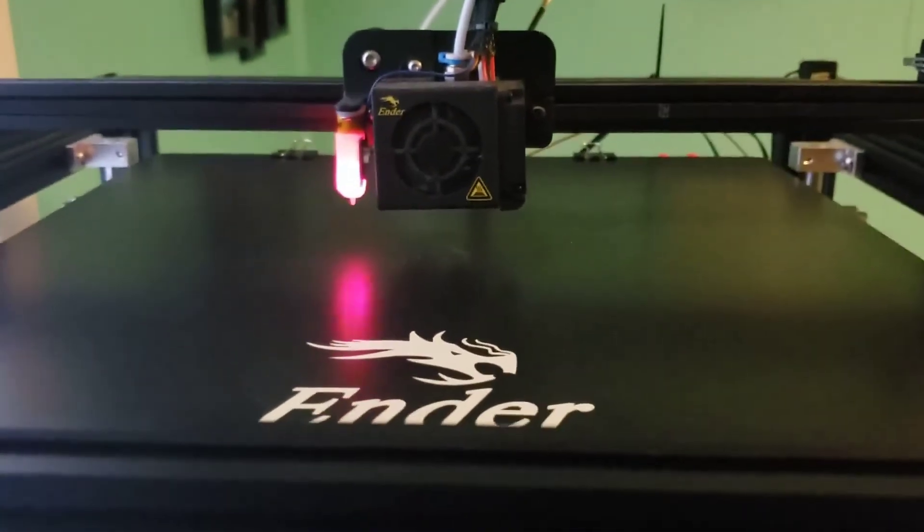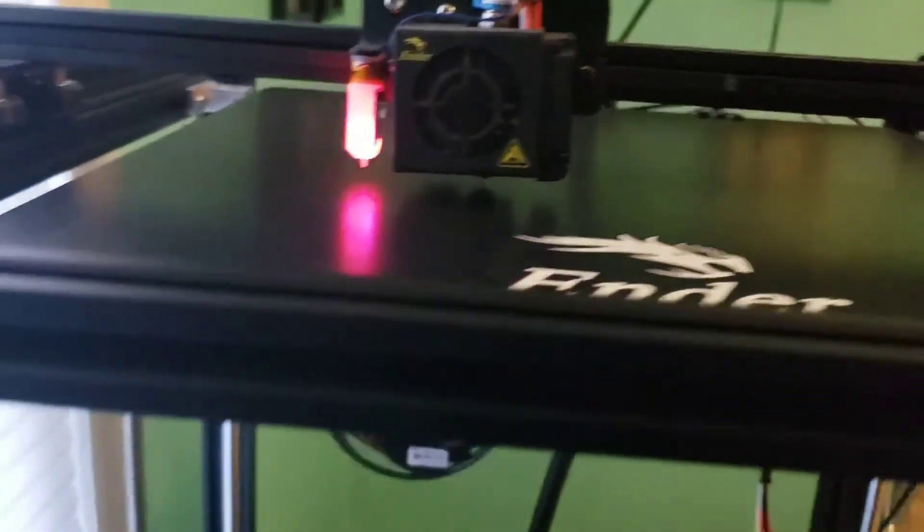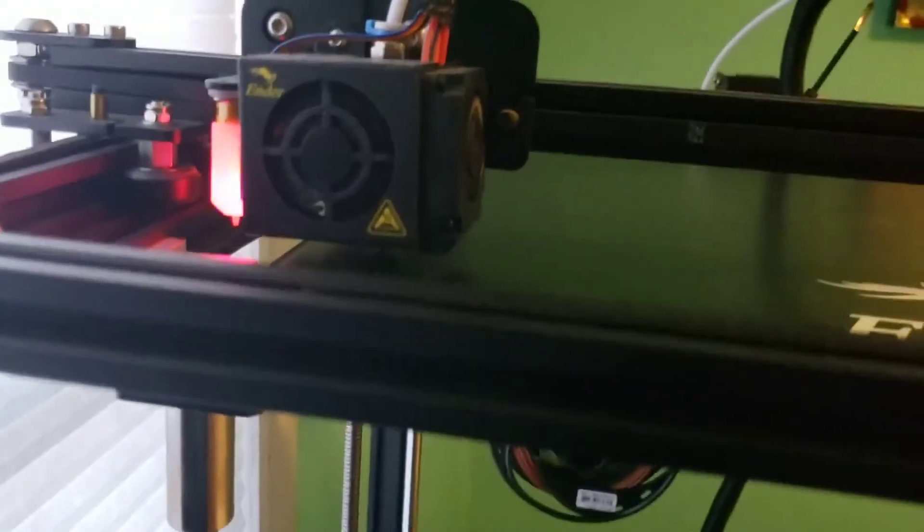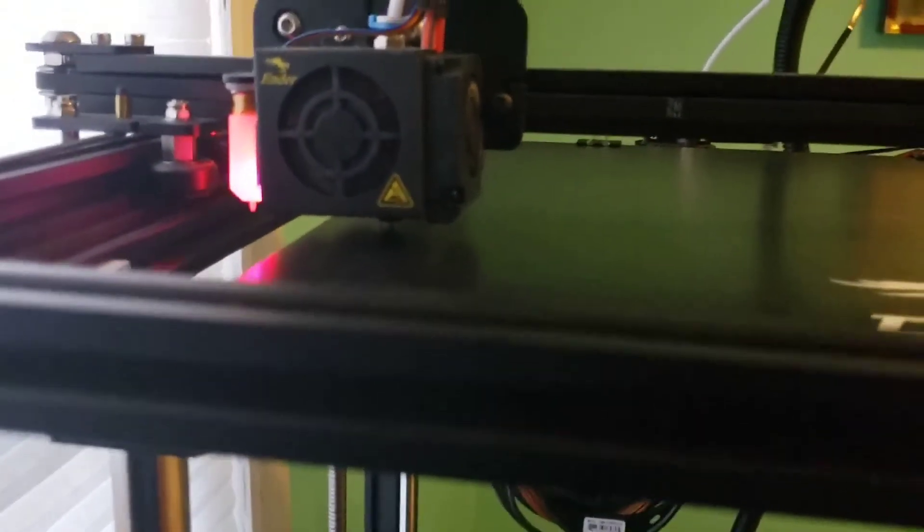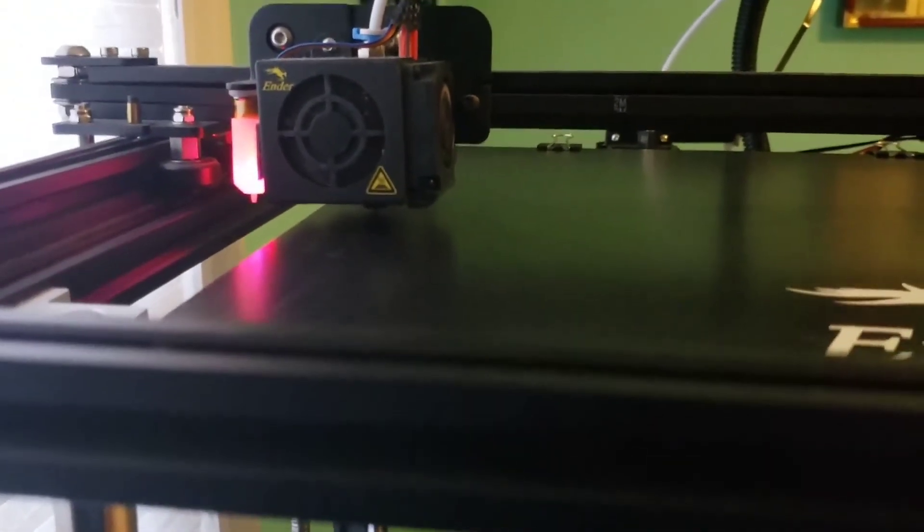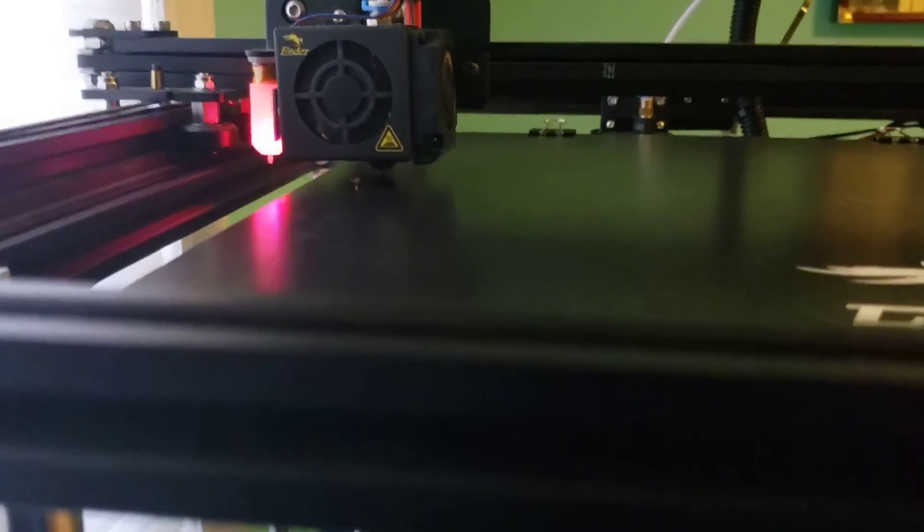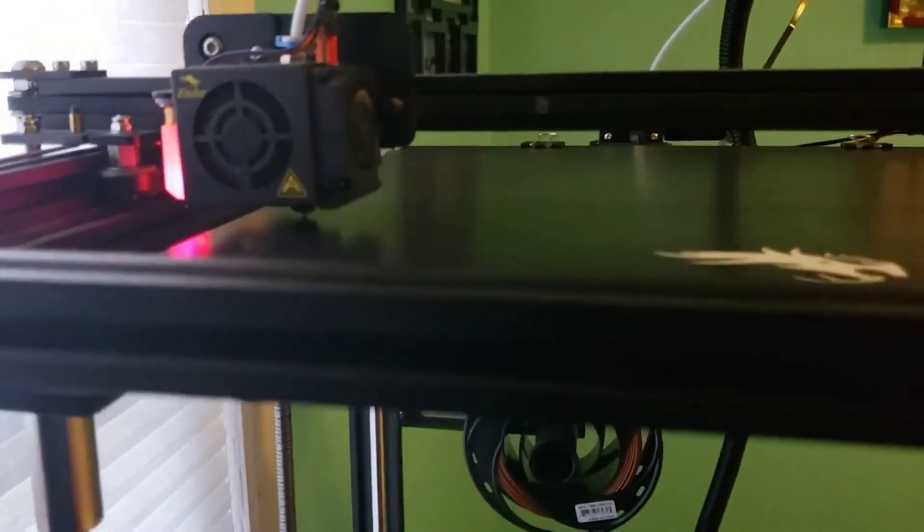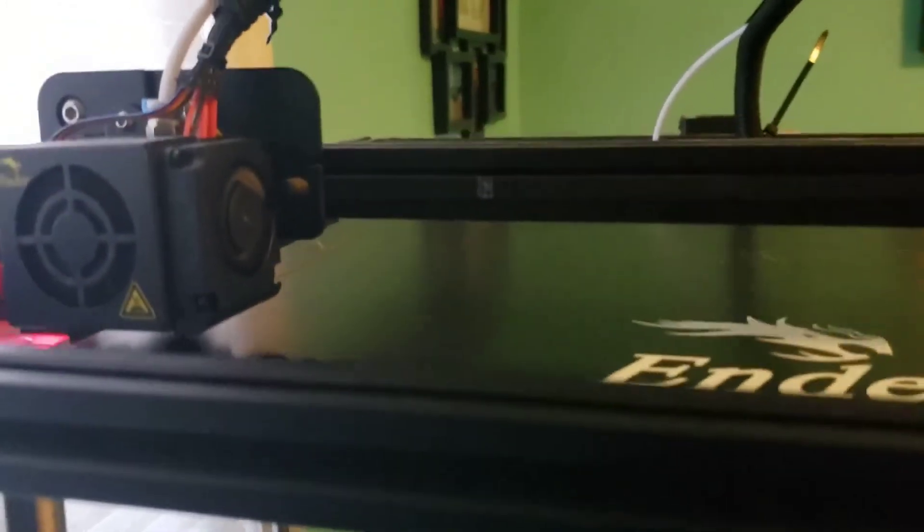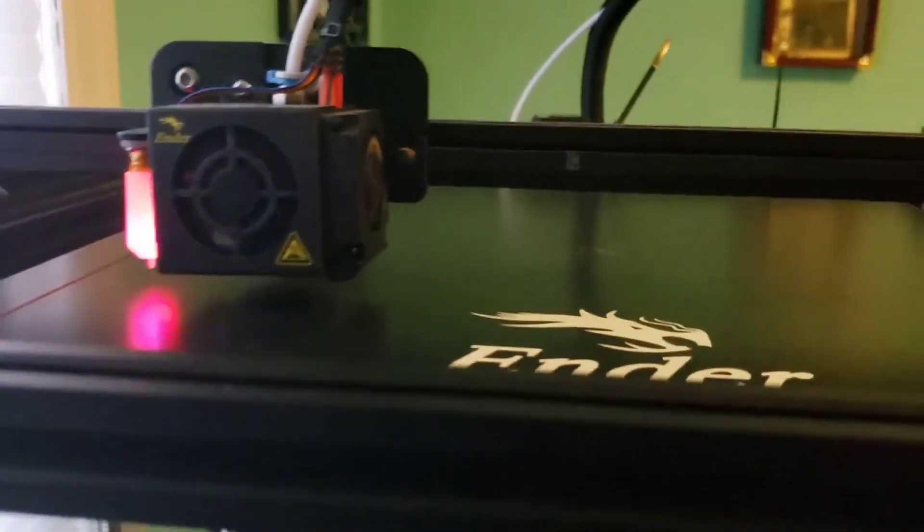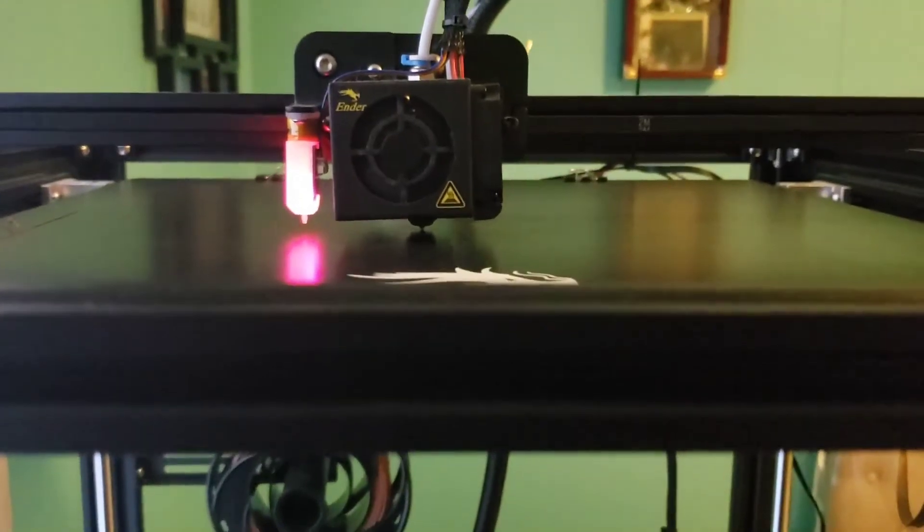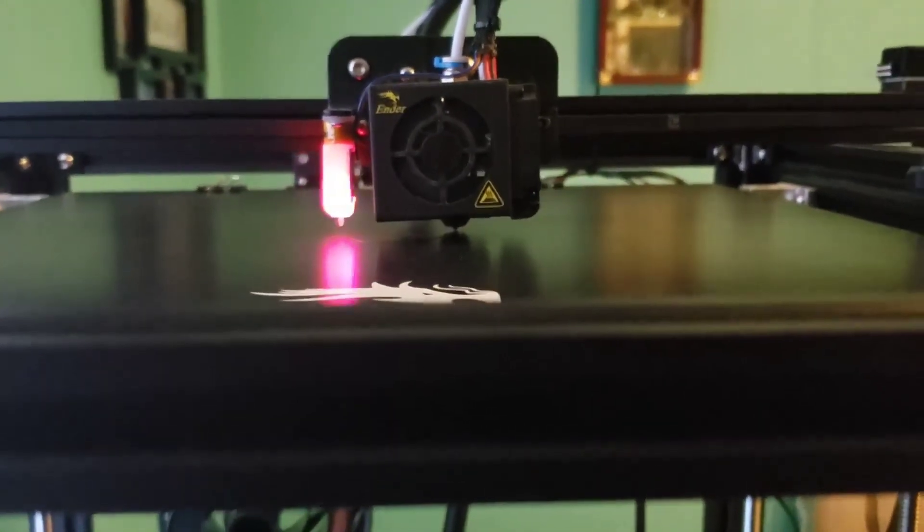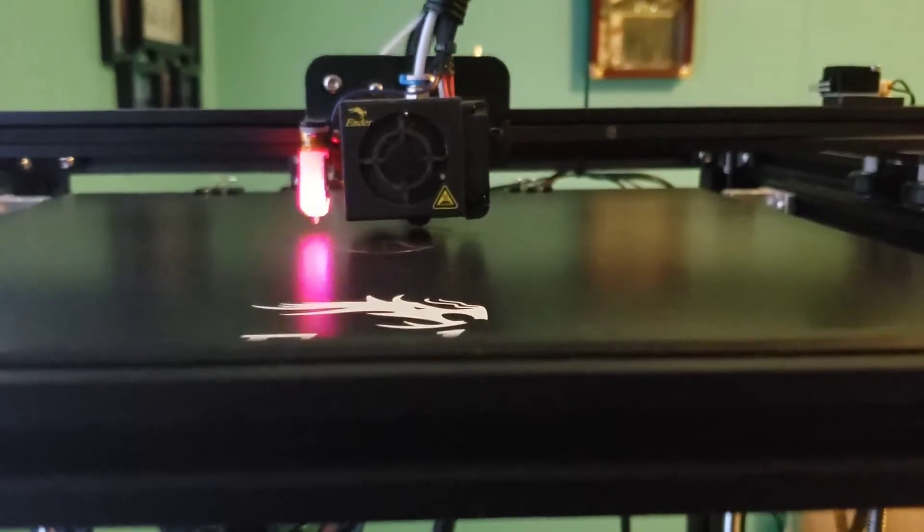It's doing its automatic leveling. It always does a lot. It does a line on the far end. There we go. It's starting to print.